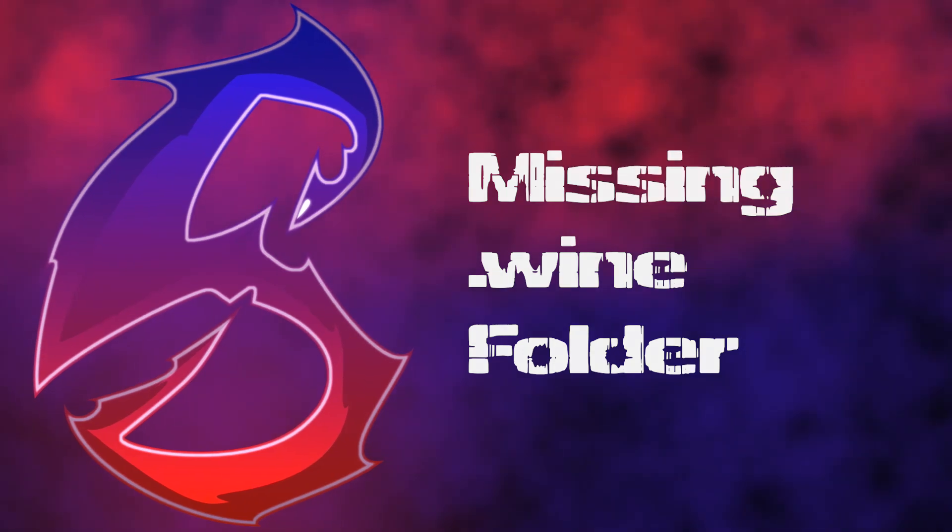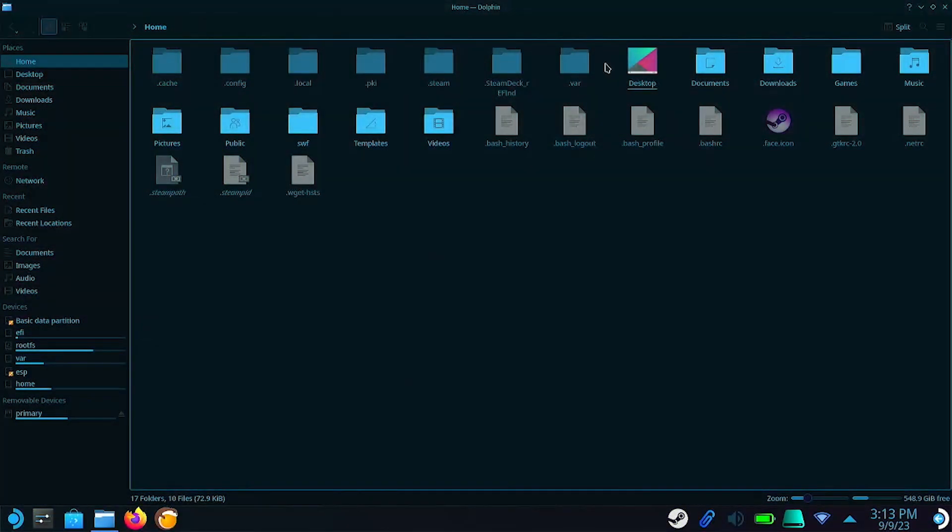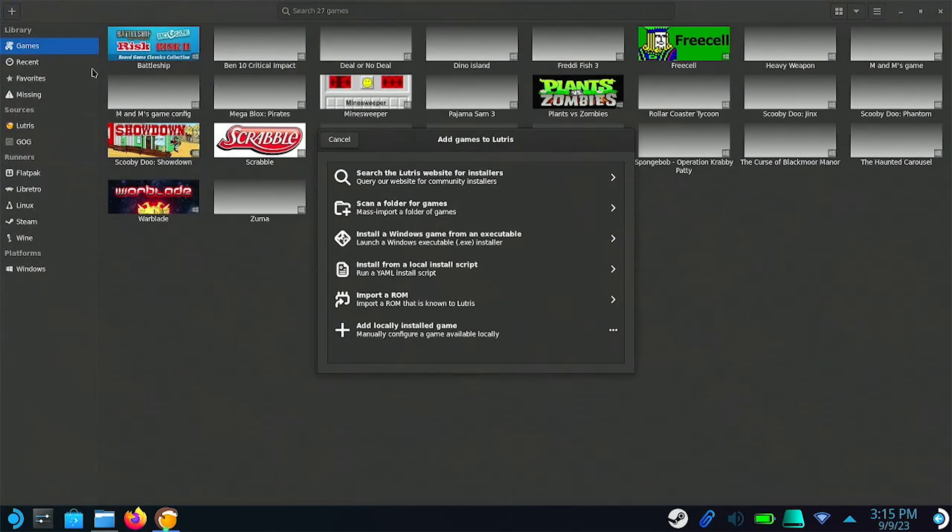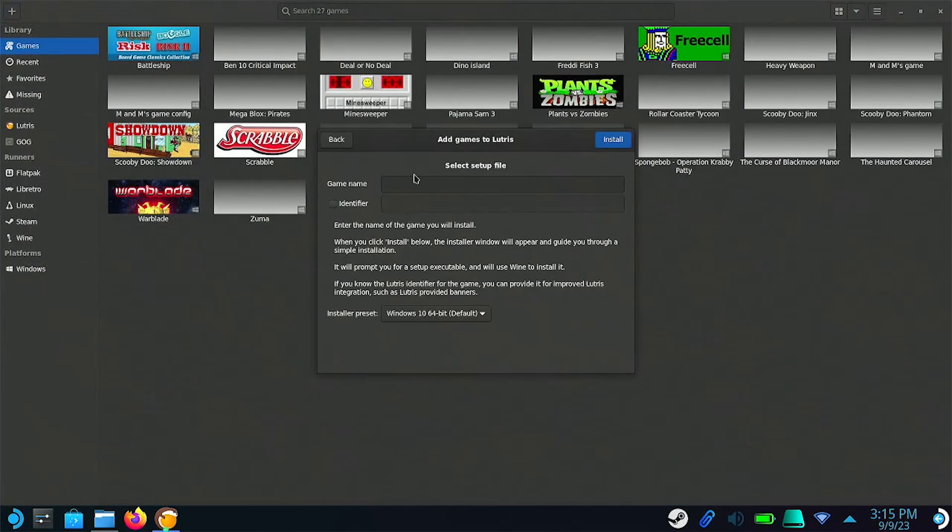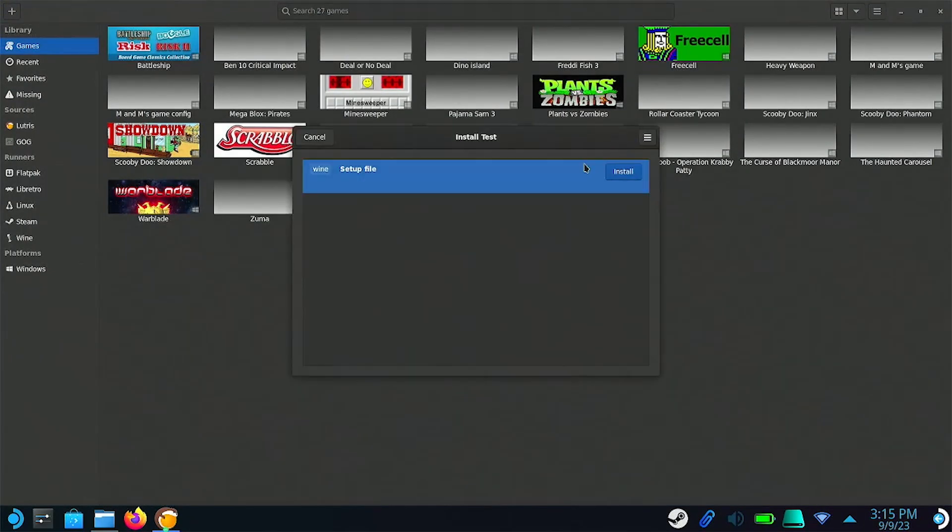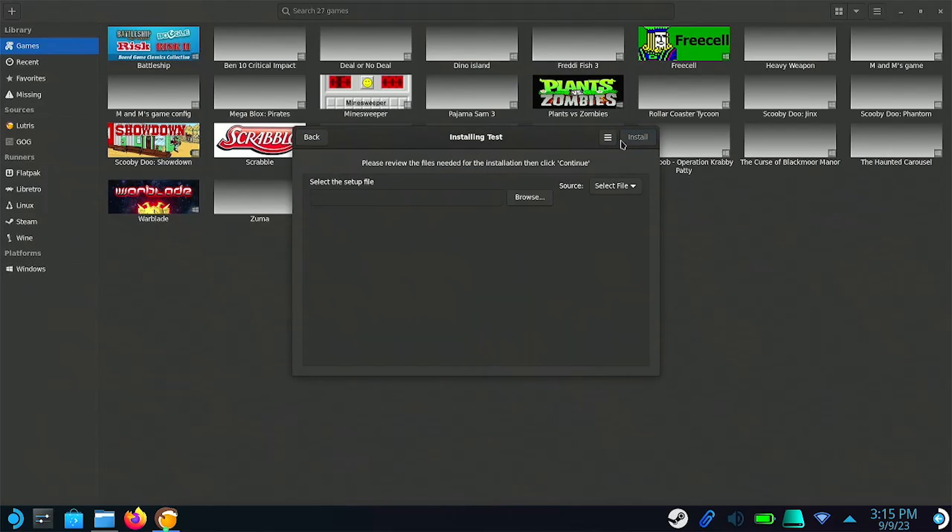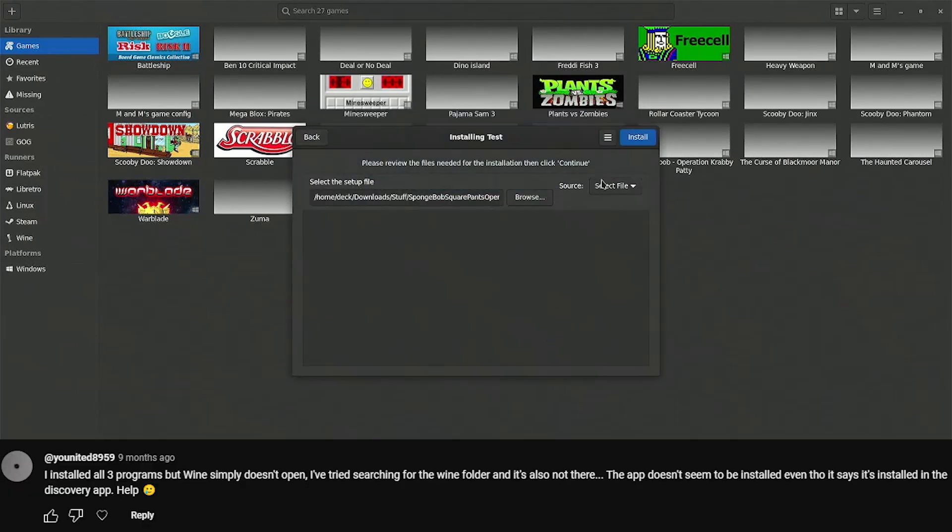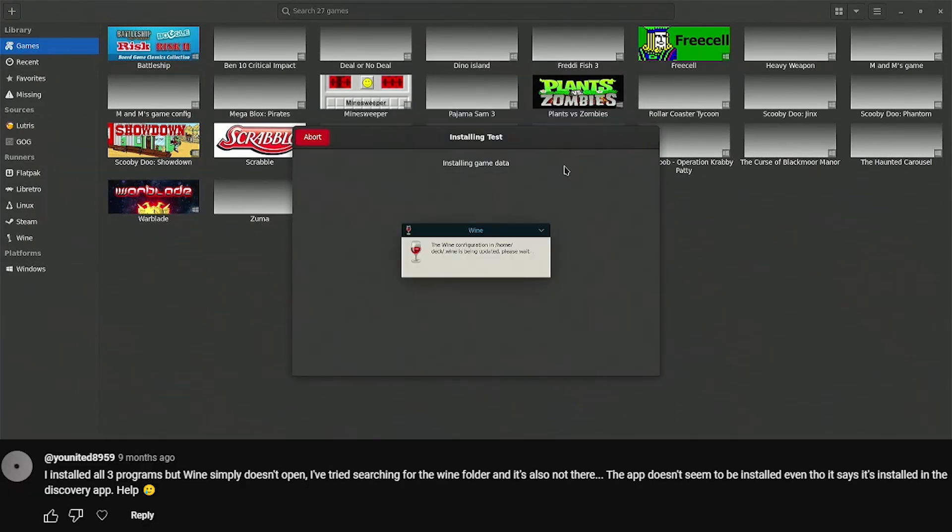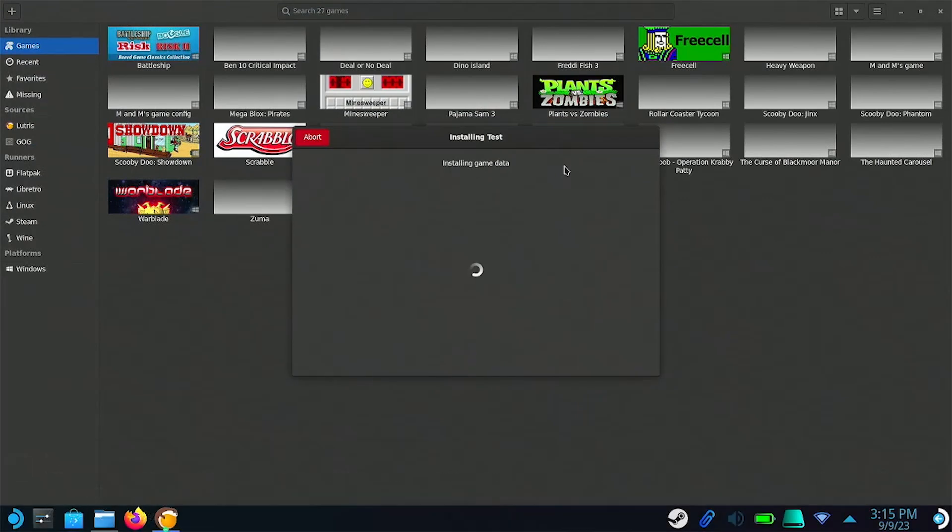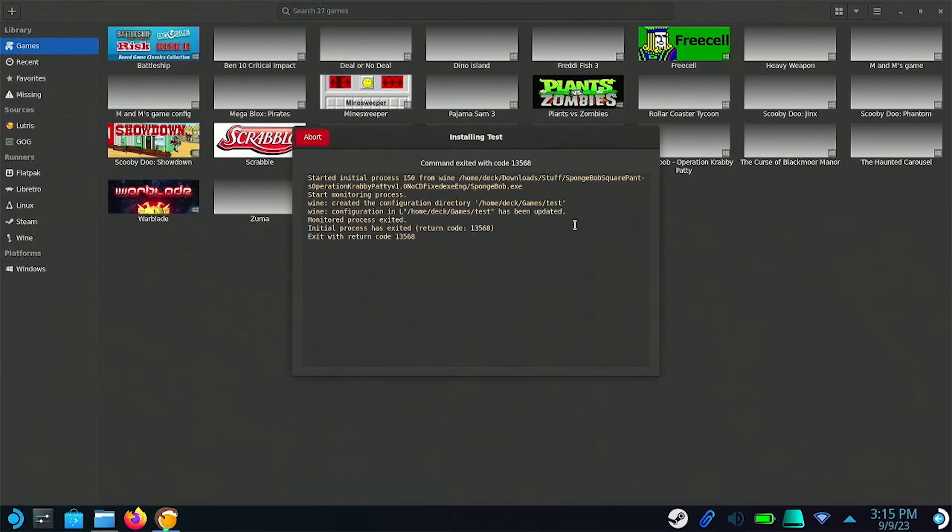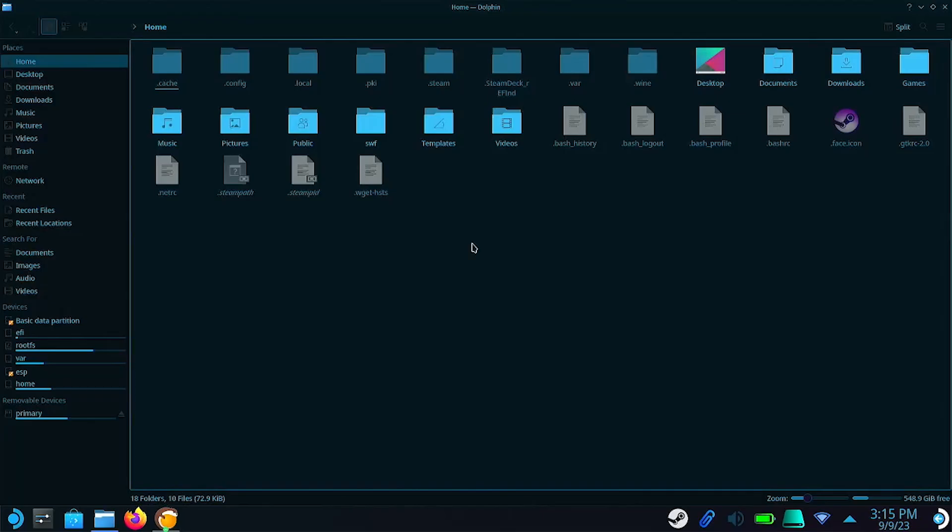If you're trying to copy pre-installed games to your Steam Deck but can't find the Wine folder, all you have to do is attempt to install a game or program using Lutris, and this will force the Steam Deck to create a .wine folder. I got a few questions about this in the last video, and it's on me for not realizing that the Steam Deck doesn't come with a Wine folder, but rather you have to create one technically.